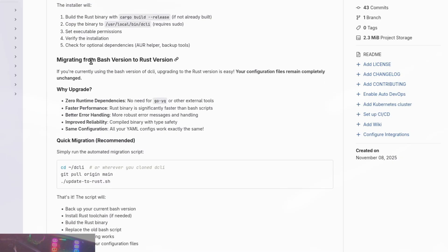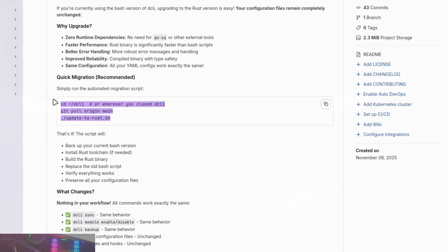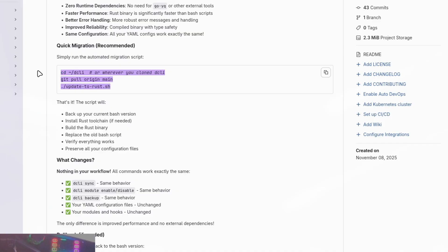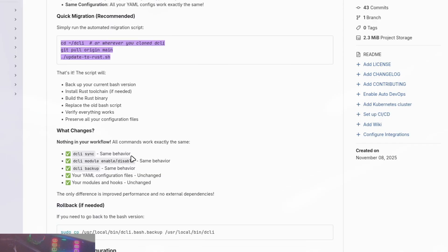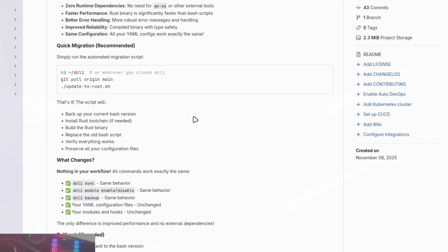If you're on the old bash version and want to upgrade to the Rust version, I added some instructions and a quick migration option. If you do update, you do not need to recreate your arch config folder or do anything different — it will pick up where you left off. Your yaml files, modules, hooks, and everything you've created are unchanged, so you don't have to change anything there.